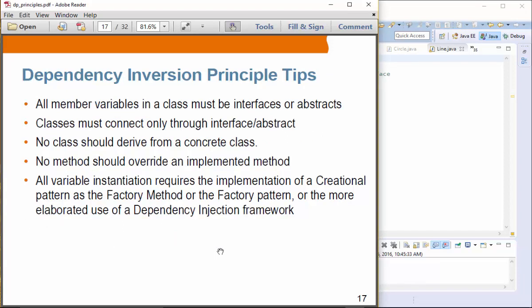What are the tips for following the Dependency Inversion Principle? All member variables in a class must be interfaces or abstract class types. Classes must connect only through an interface or abstraction. No class should derive from a concrete class, and no method should override an implemented method. All variable instantiation requires implementation of a creational pattern, such as factory method or factory pattern, or more elaborate use of a dependency injection framework.